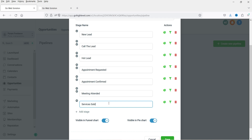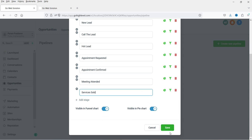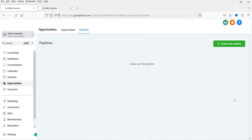If you want to add more stages, you can add more stages and move their location. Simply click on the arrow and it will move to the up position — you can move these stages within the pipeline. I'm going to mark Services Sold as the last stage. Here you will also see the option Visible in Funnel Chart, which shows the funnel chart on the dashboard, and Visible in Pie Chart, which shows the pie chart on the dashboard. So let's click Save. This is the first pipeline that we have created.